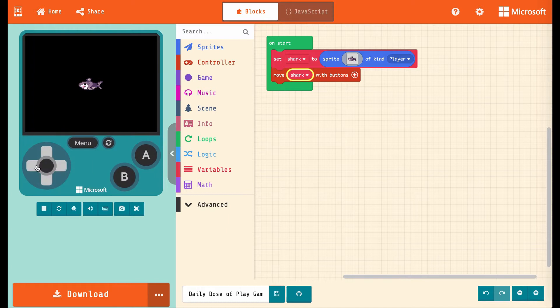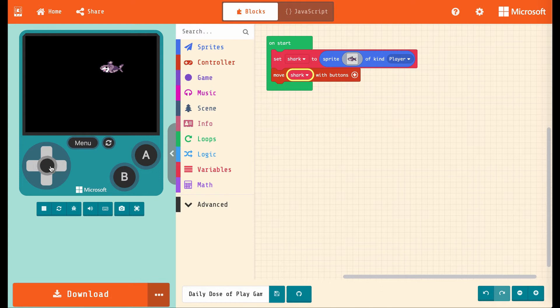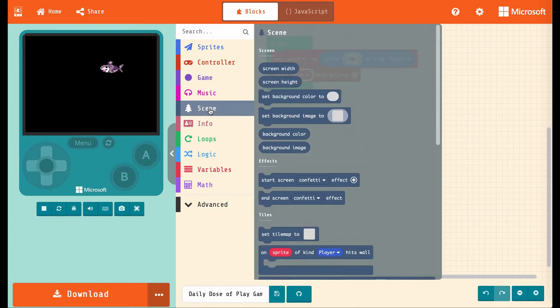And now in the simulator, look at that! A shark swimming around in outer space, I guess. We need a background.